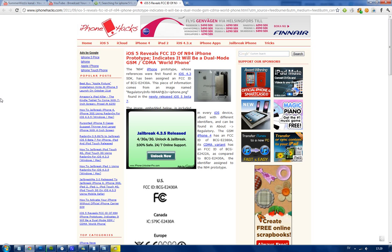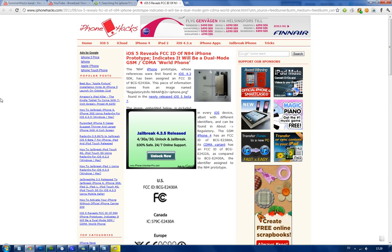We do have a codename on one of these new iPhones and it is now hitting the FCC in the States. Of course, Apple wants to keep some things private so we don't know everything yet, but this new FCC ID for this device, this codename N94 iPhone, is basically BSBCG-E2430A.